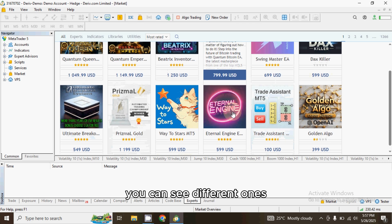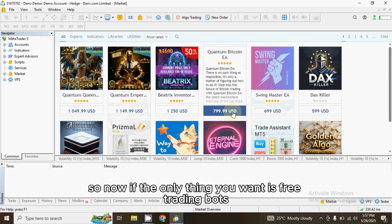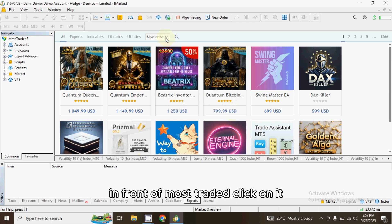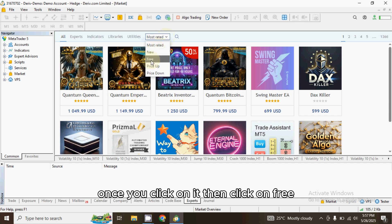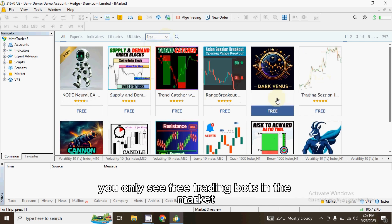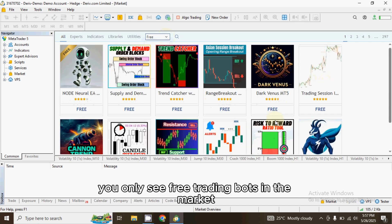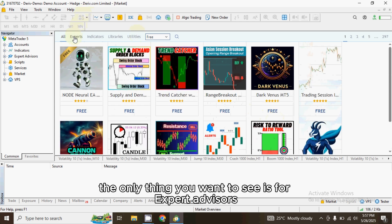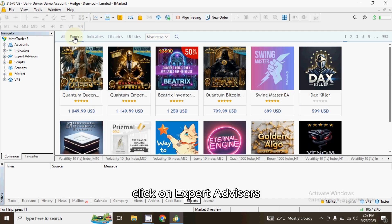You can see different ones. Now if the only thing you want is free trading bots, all you need to do is come to this drop-down arrow in front of 'Most Rated' and click on it. Then click on Free. Once you click on Free, you already see free trading bots in the market. For example, if the only thing you want to see is Expert Advisors, click on Expert Advisors.